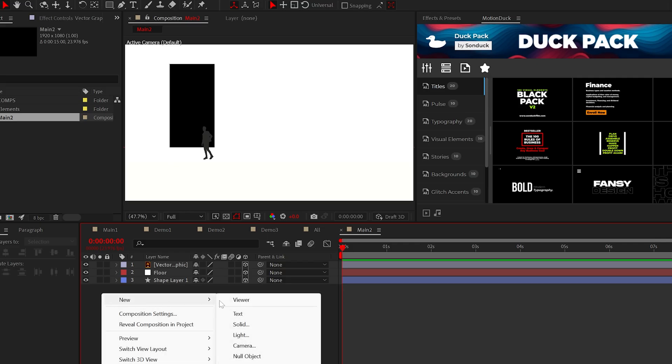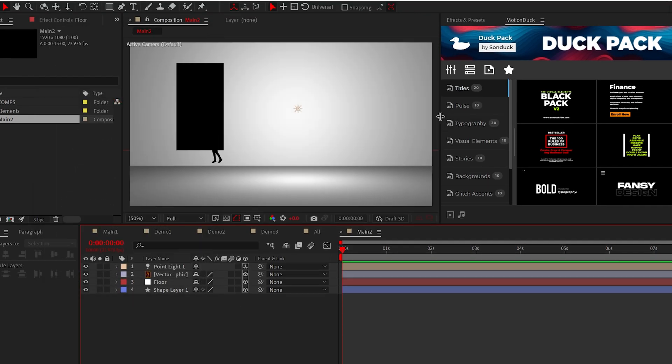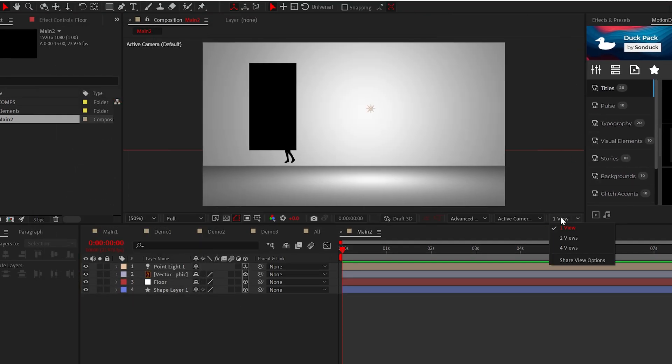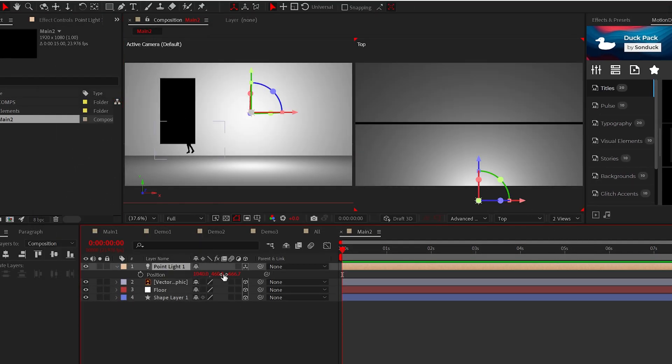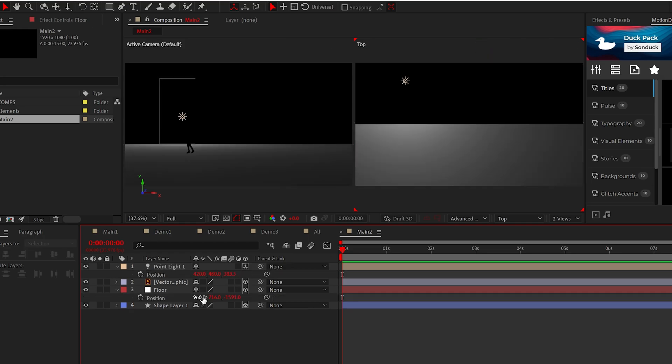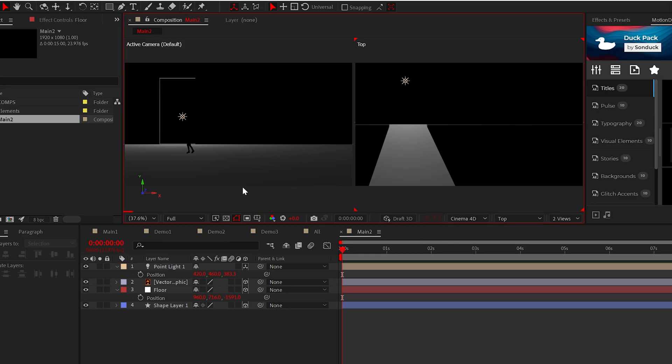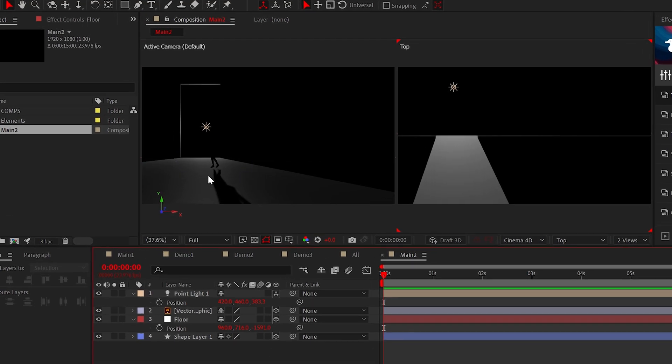Let's create a light. Using two views, we'll place the light behind the wall to poke light through the doorway. Unfortunately, no shadows are created because we're in advanced 3D. We need to set the renderer to Cinema 4D, and boom, we have shadows.